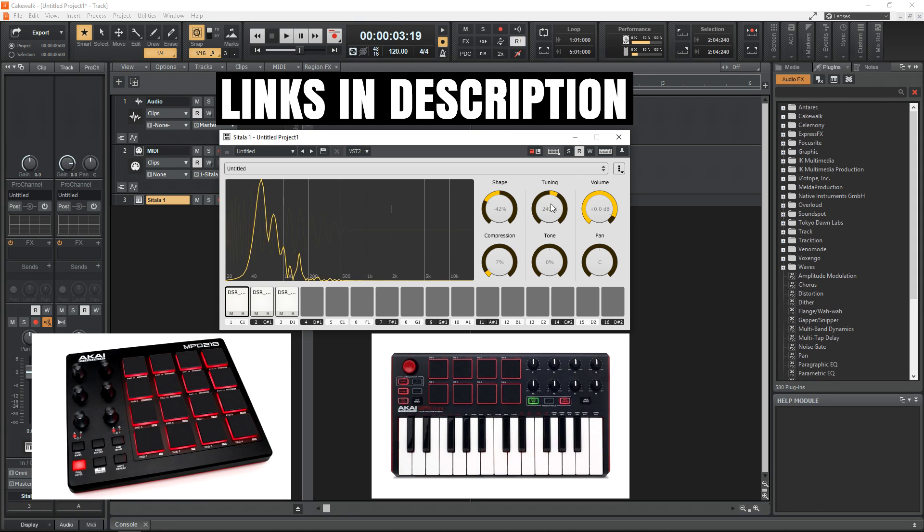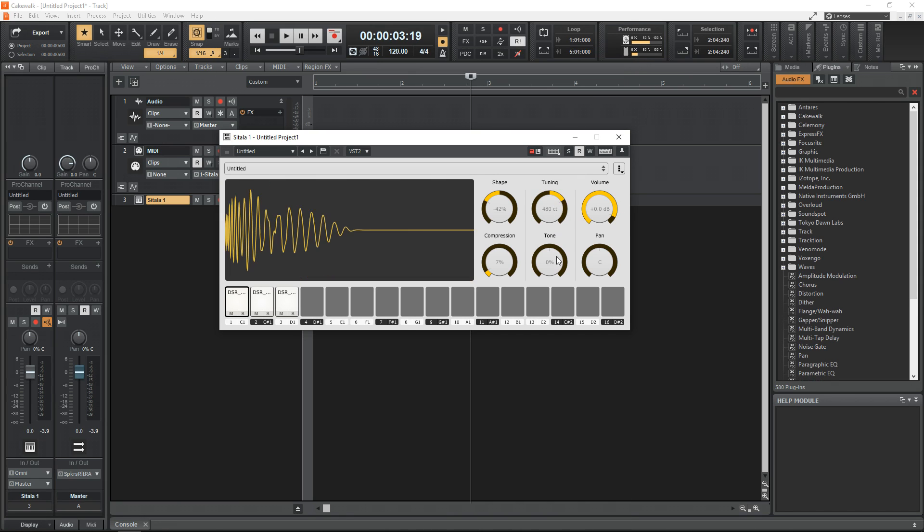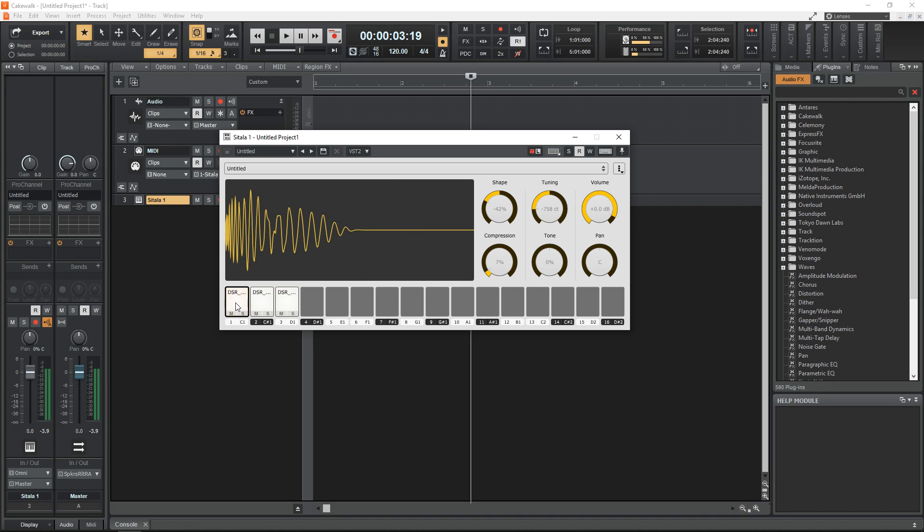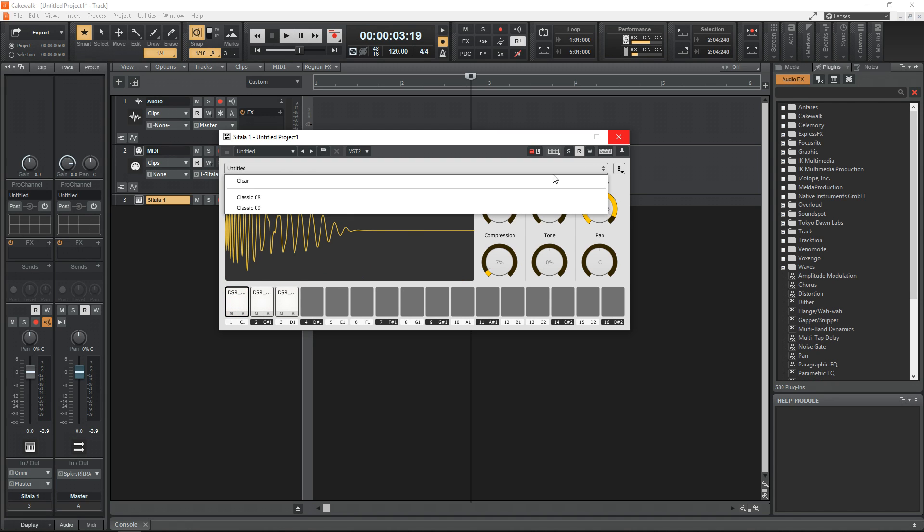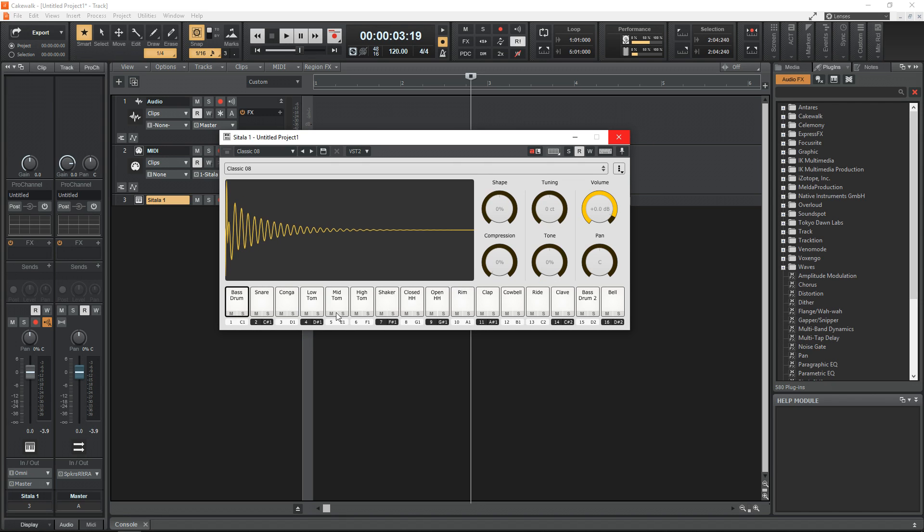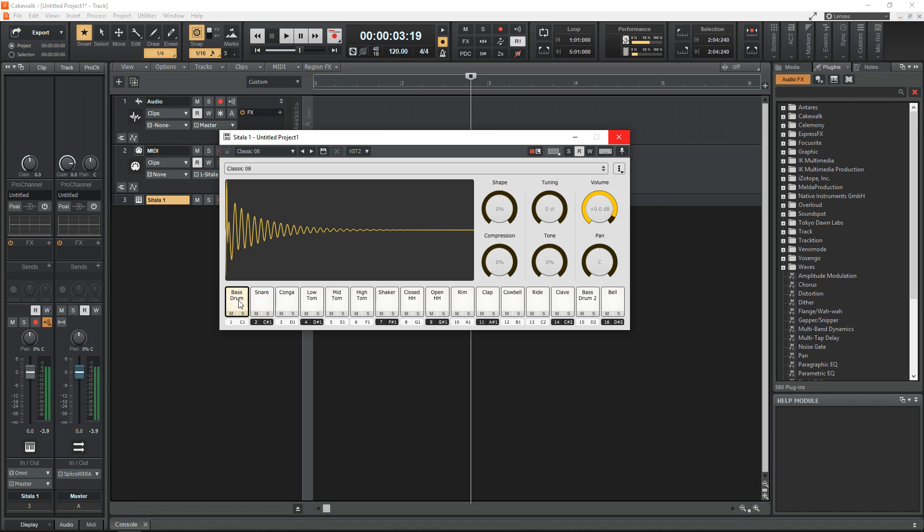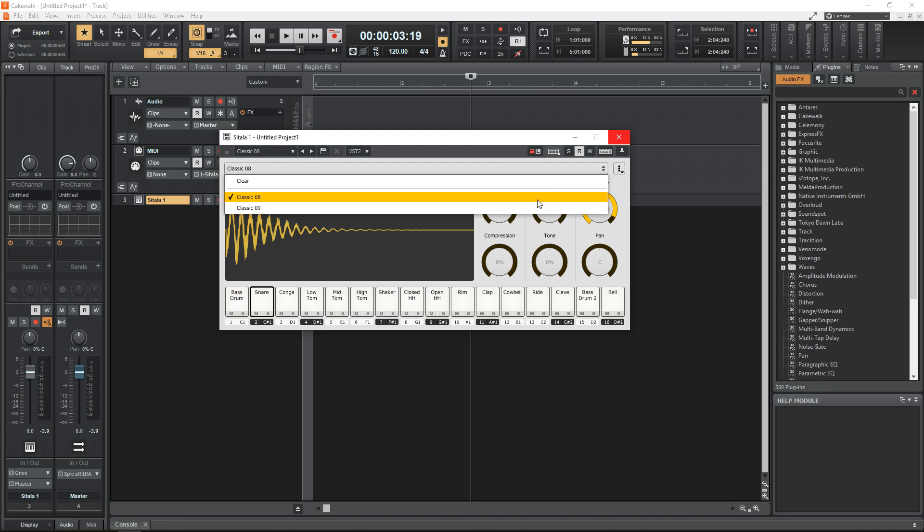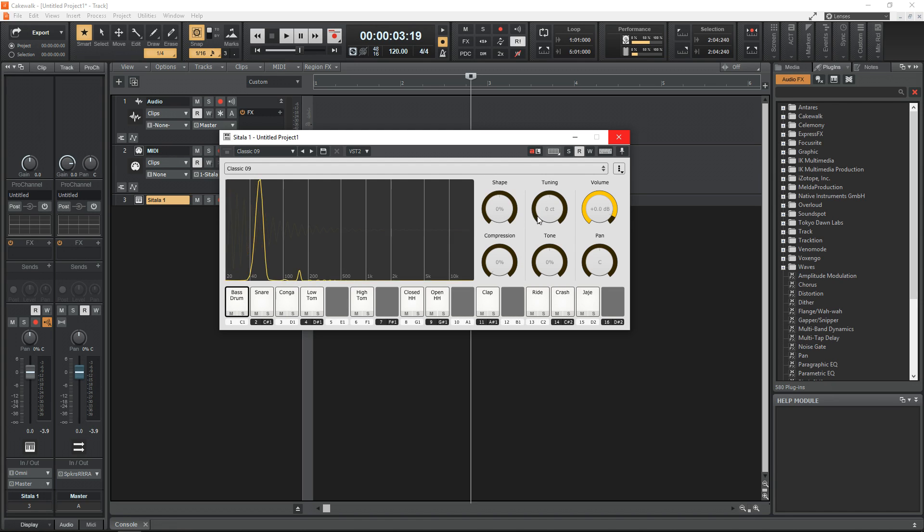Of course, there are tons of others that will work well with this too. Satala comes with two kits that you can start using right away—your basic 808 and 909 drum machine samples, and they actually sound great. But I'm sure you'll have a lot of fun creating your own kits and your own sounds with Satala, and that's what makes this a must-have plugin for Cakewalk by BandLab users.